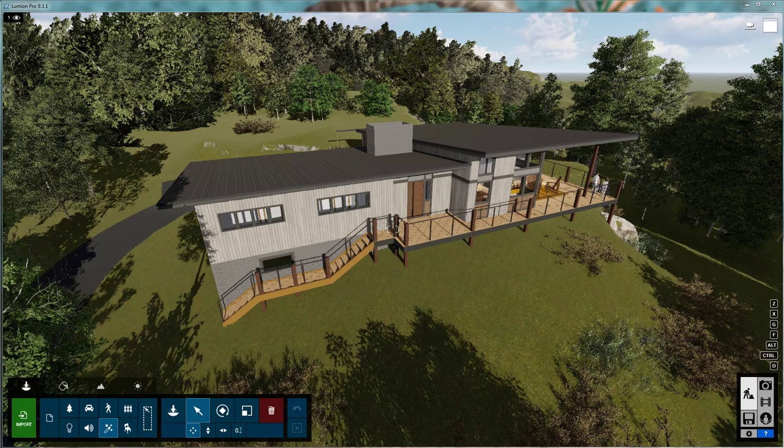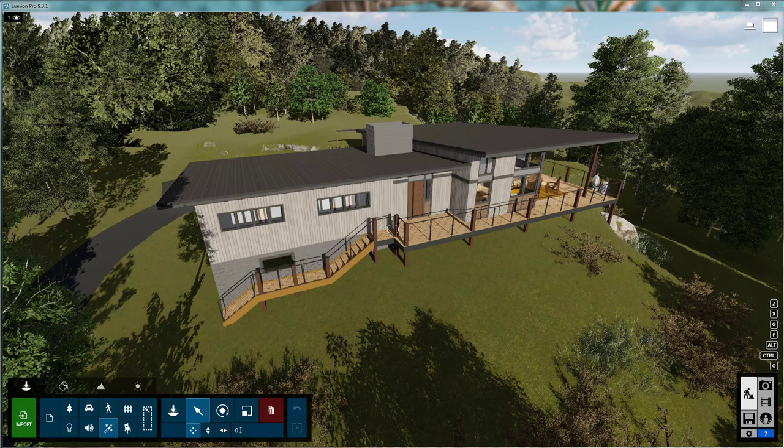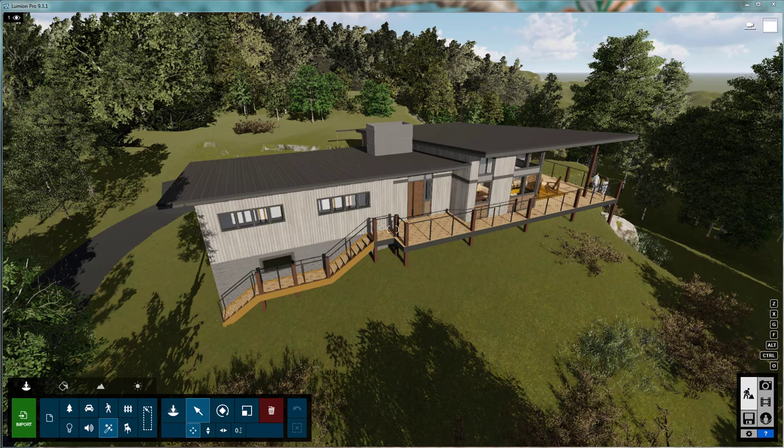Hey everyone, welcome to TheRevitKid.com. Today is just going to be a quick tip on Lumion. This is sort of a follow-up to another tutorial I recently posted showing how to align a Revit view with a photograph. This is how to align a Lumion view with a photograph. The importance of this is pretty cool.